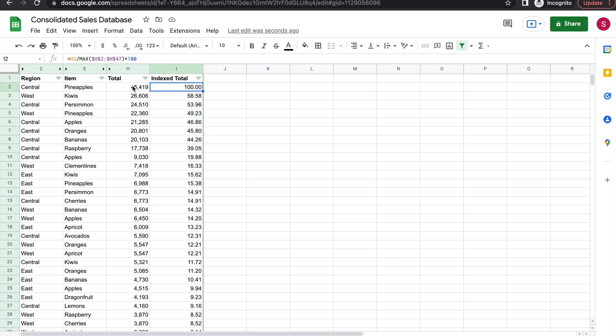So two ways of doing the same thing: either you sort by the highest value and call it a hundred and then do it, or you just do it by the MAX, which is basically the same thing.